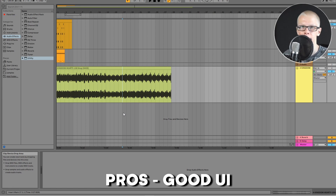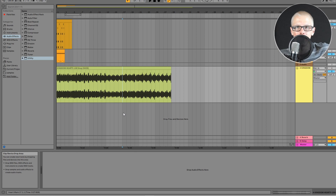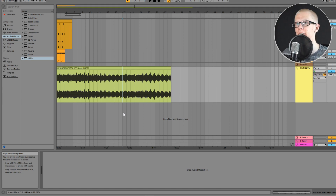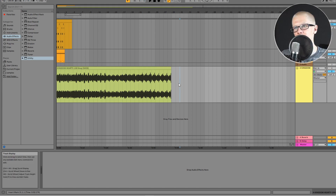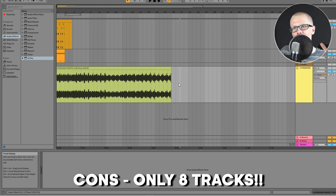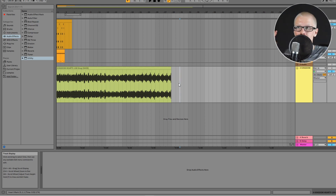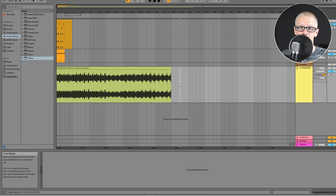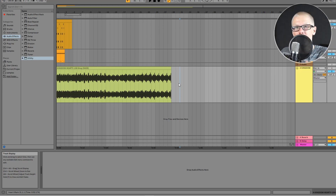There are two big cons to Ableton Live Lite. First, it's not technically free — a lot of devices like MIDI controllers and headphones come with a free Ableton Live Lite code, but since you have to pay for something to get it, it's not truly free. Second, just like MPC Beats, you can only have eight tracks, which is actually ridiculous. I understand Ableton wants you to upgrade to the full version, but I can't see myself using this for anything serious. If you're really inspired mid-project and already at eight tracks, you'd have to consolidate things, which becomes a real pain.